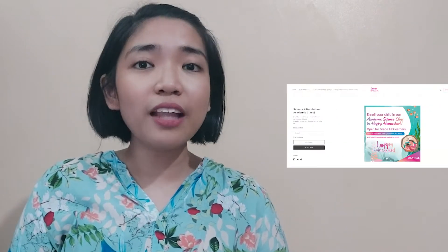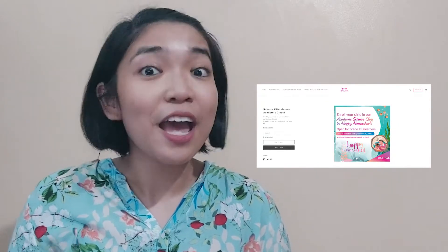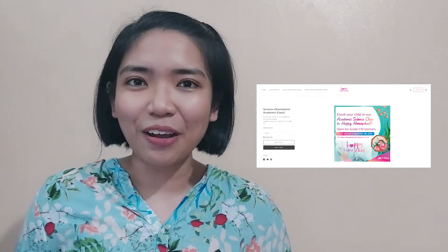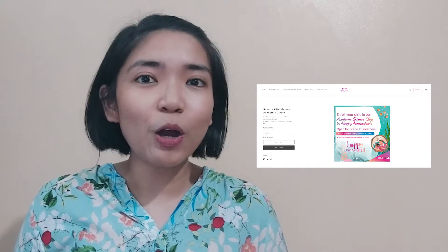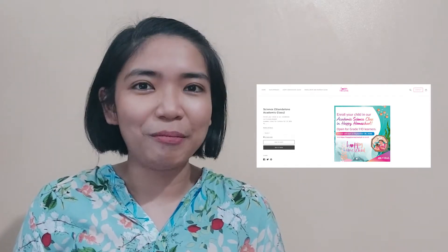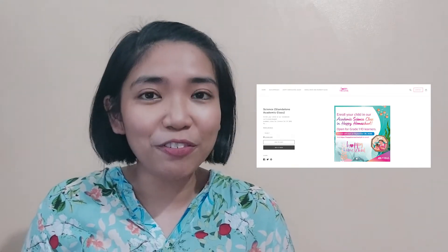Before we start our lesson for today, I would like to share with you a magical learning experience that you can enjoy right at home. Enroll now at Vival's Happy Homeschool program. You can find the details in the description of this video. Let us discover the joy of learning together!